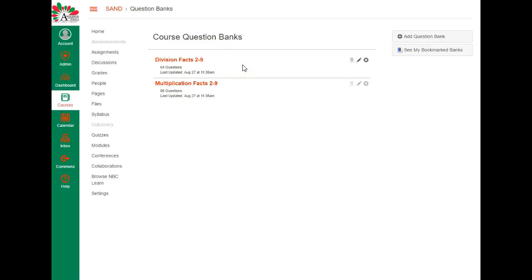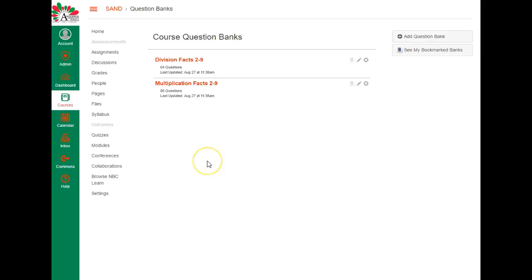So that's a quick tutorial on how to get question banks into your course. You can use this to put question banks you have into the question banks course so that anyone else who is a teacher would have access to your question banks. Or if there are question banks you want to put into a course that you have, you can take them out of this and put them into your course.